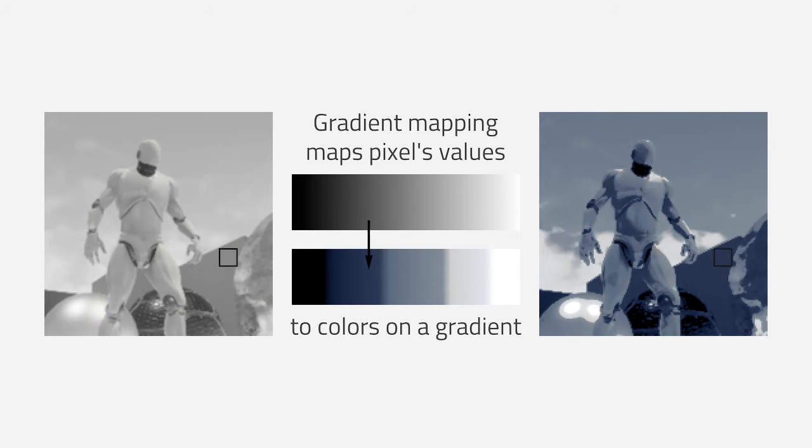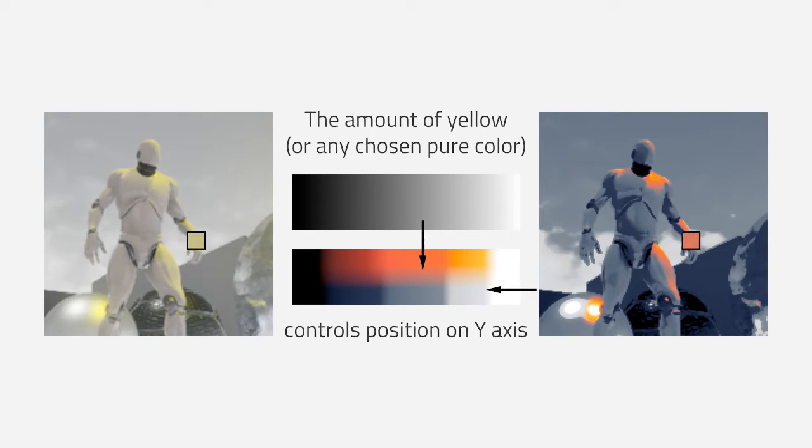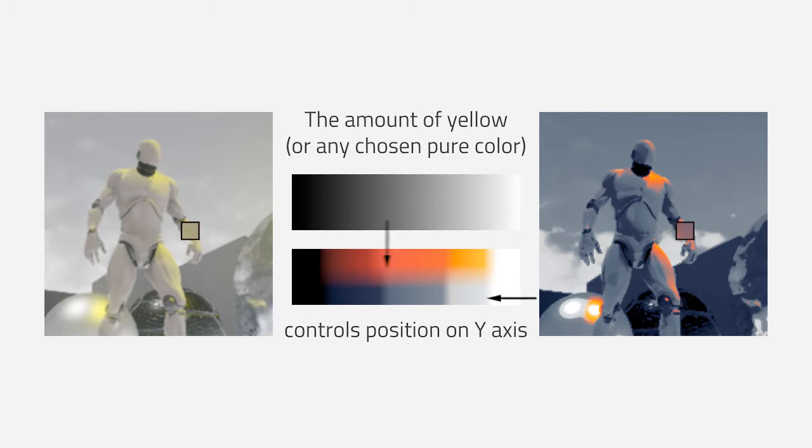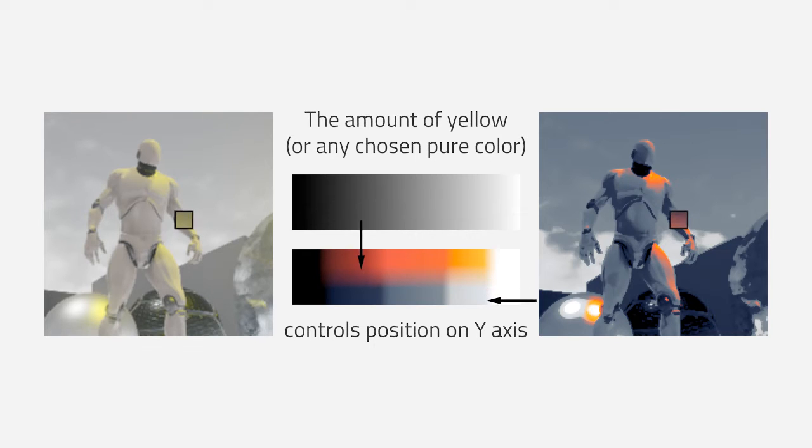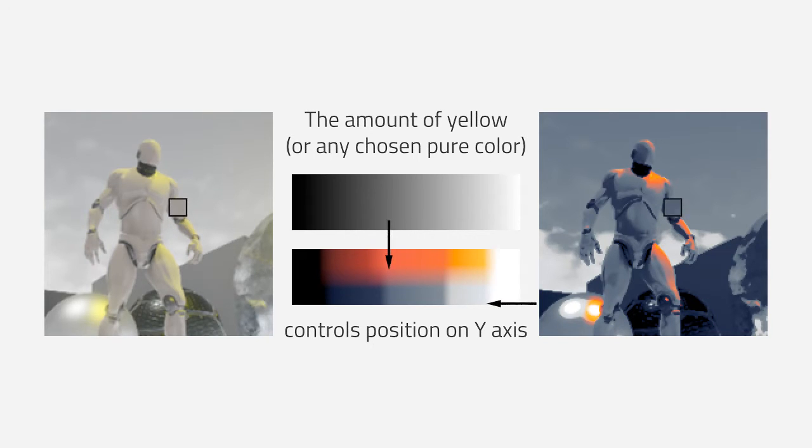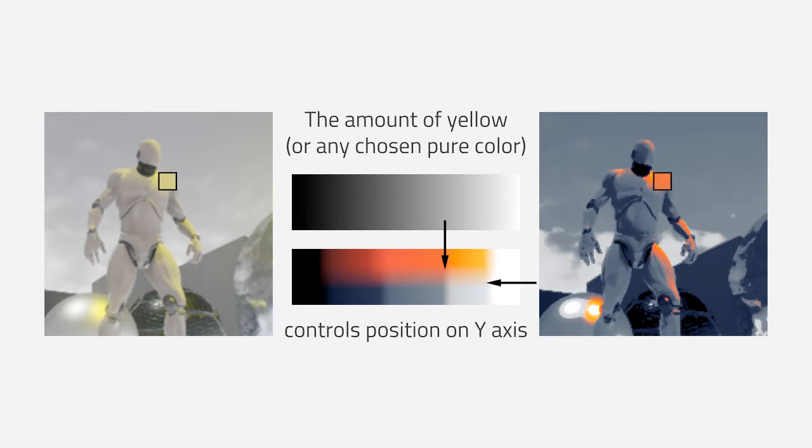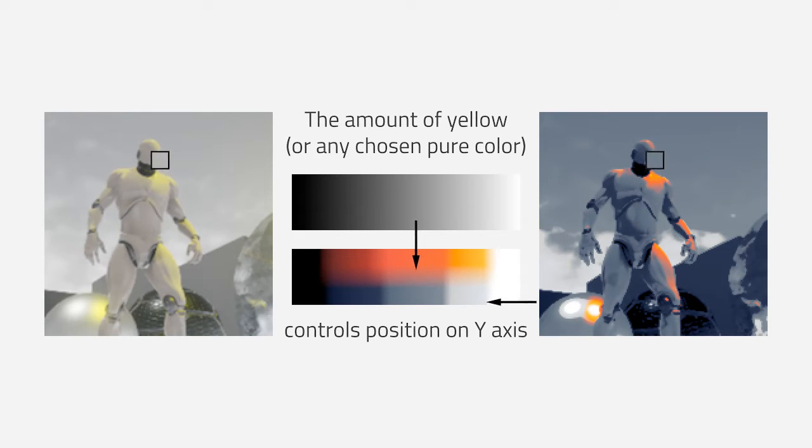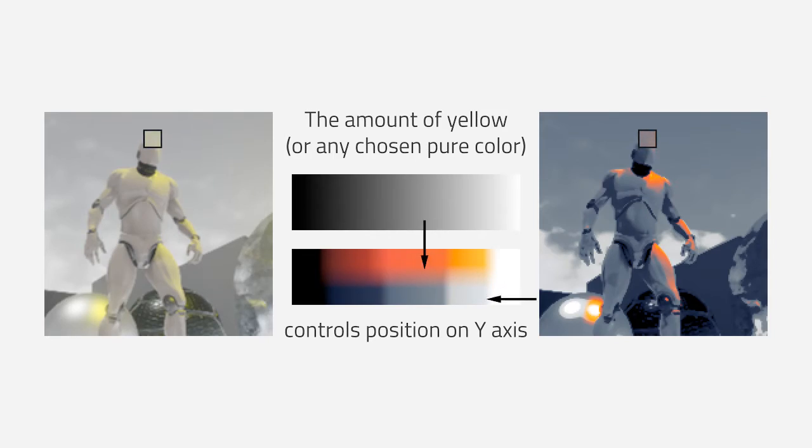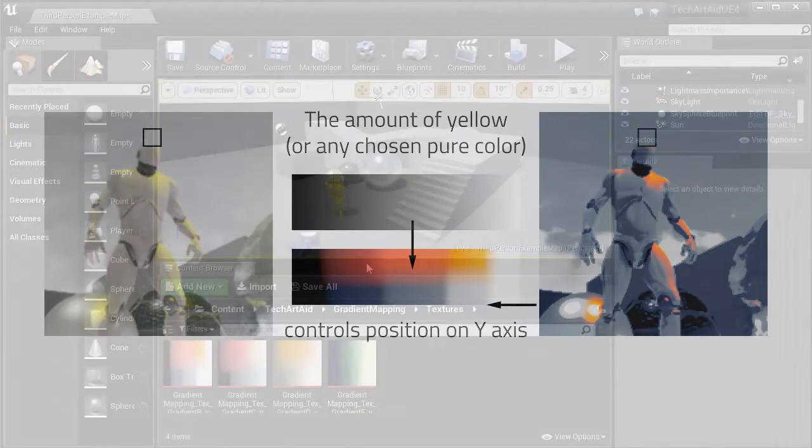We will be doing a specific version of gradient mapping, which allows us to have two color palettes at once. The more yellow the color, the more it will tend towards the upper parts of the gradient.